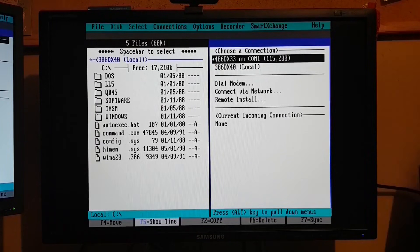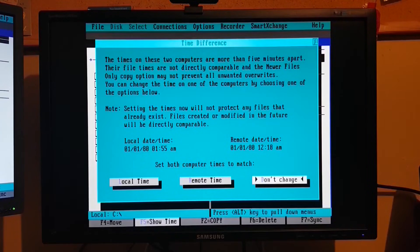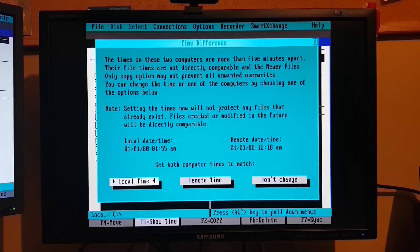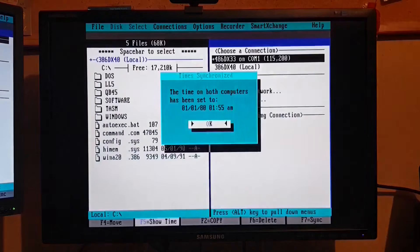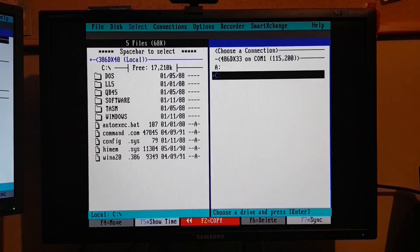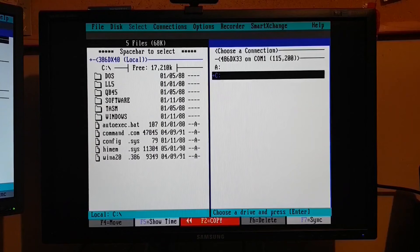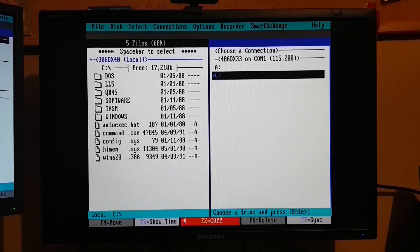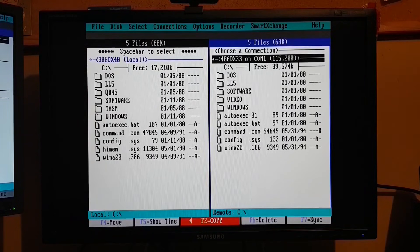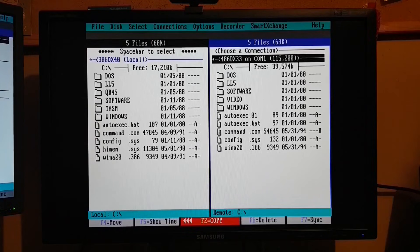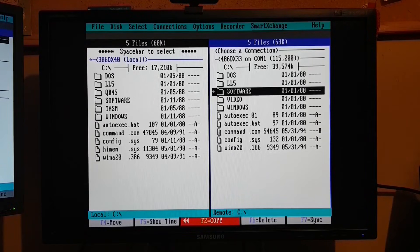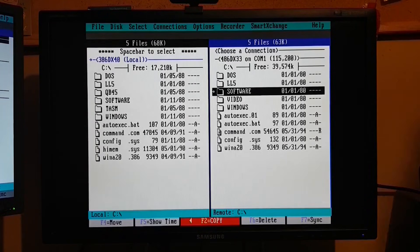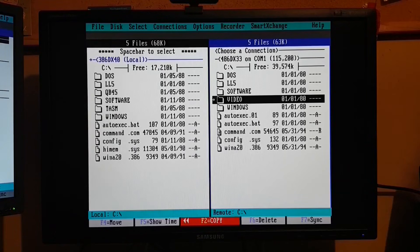And the software is going to tell me that the clocks are out of sync on these two computers. Now that's kind of a big deal. If we're going to maintain the proper timestamp on all the files that we copy, we need to get those clocks back in sync. Otherwise, the software could overwrite newer files, thinking they're an older version. So both clocks are now synced to the local time.